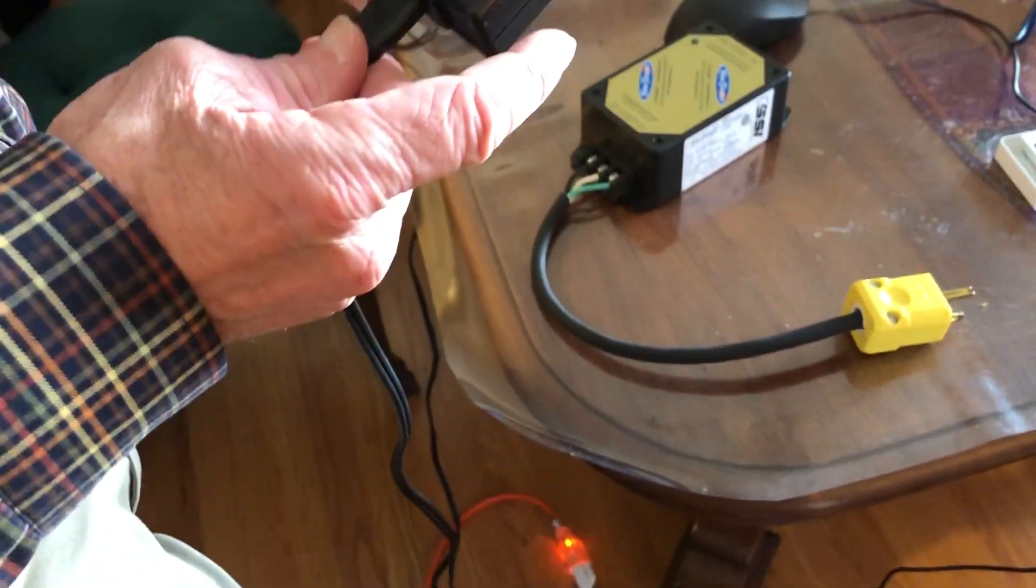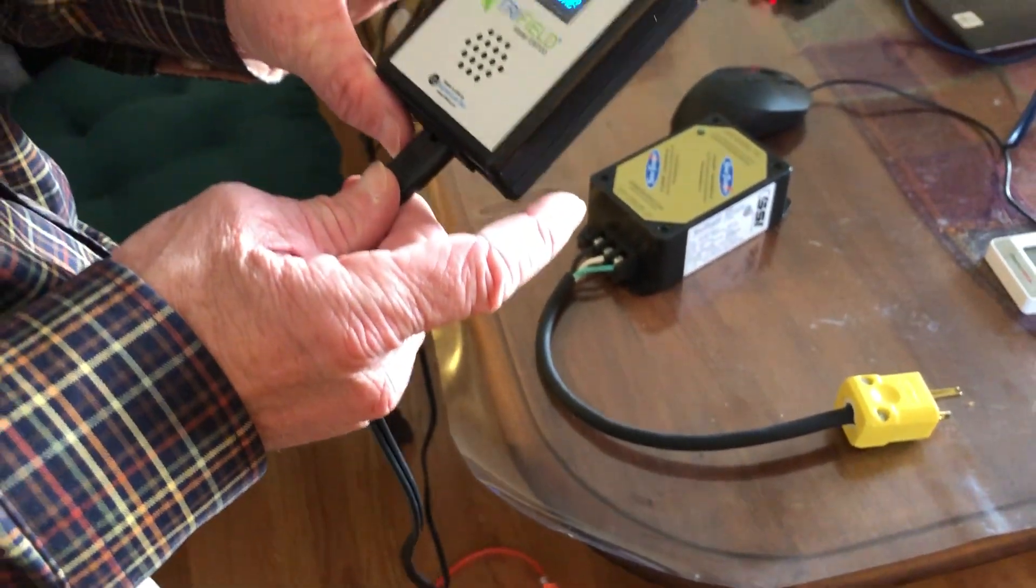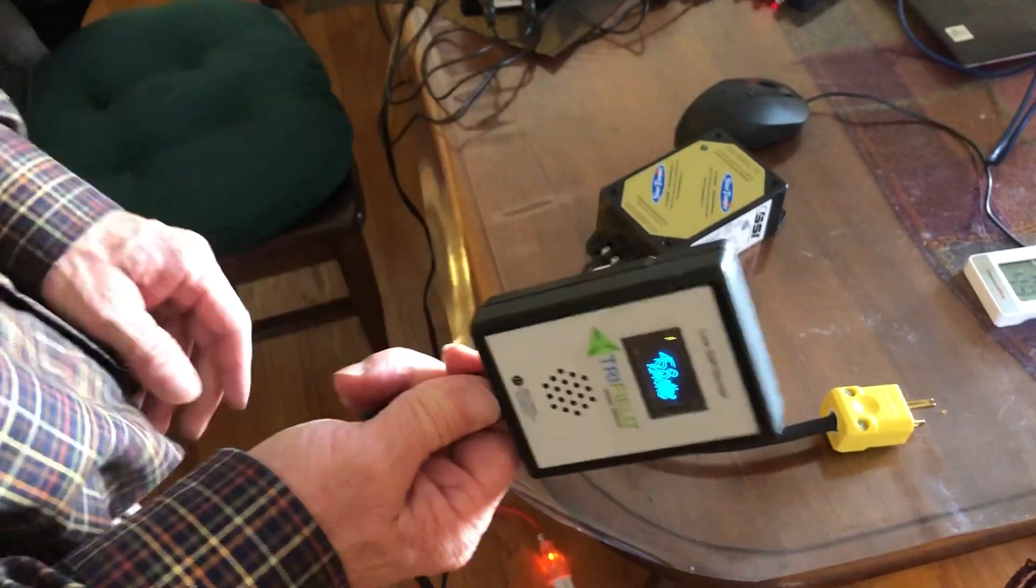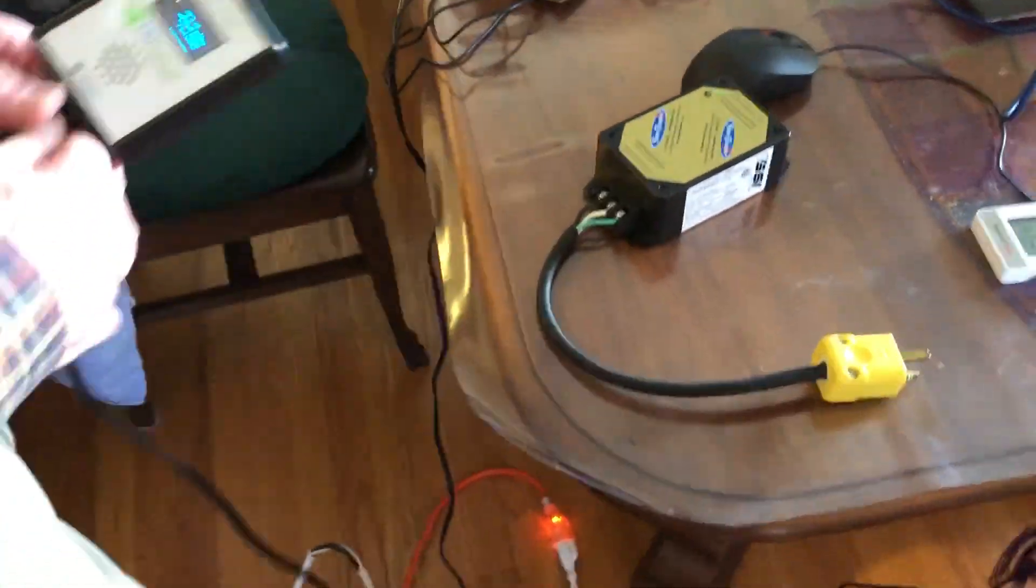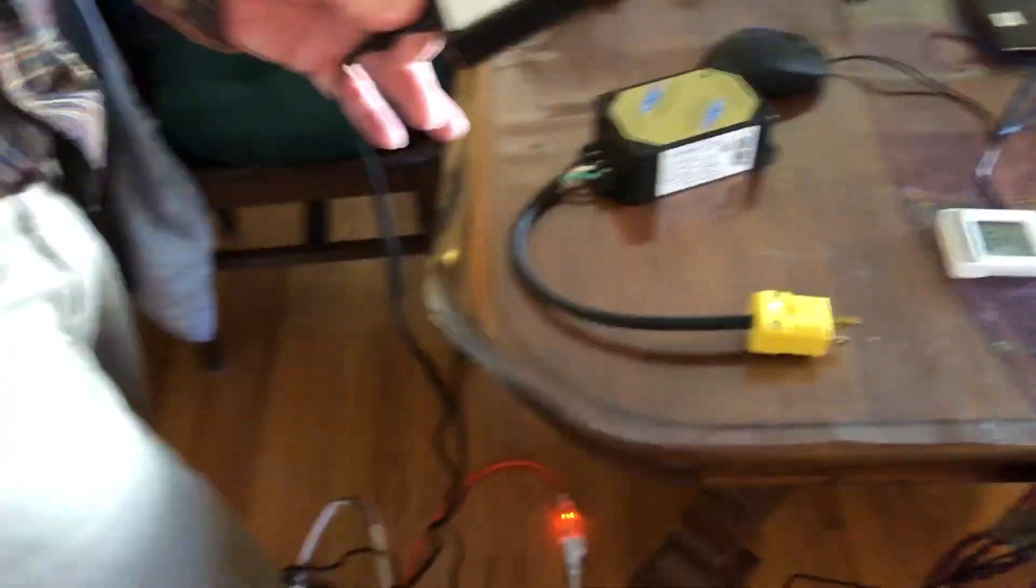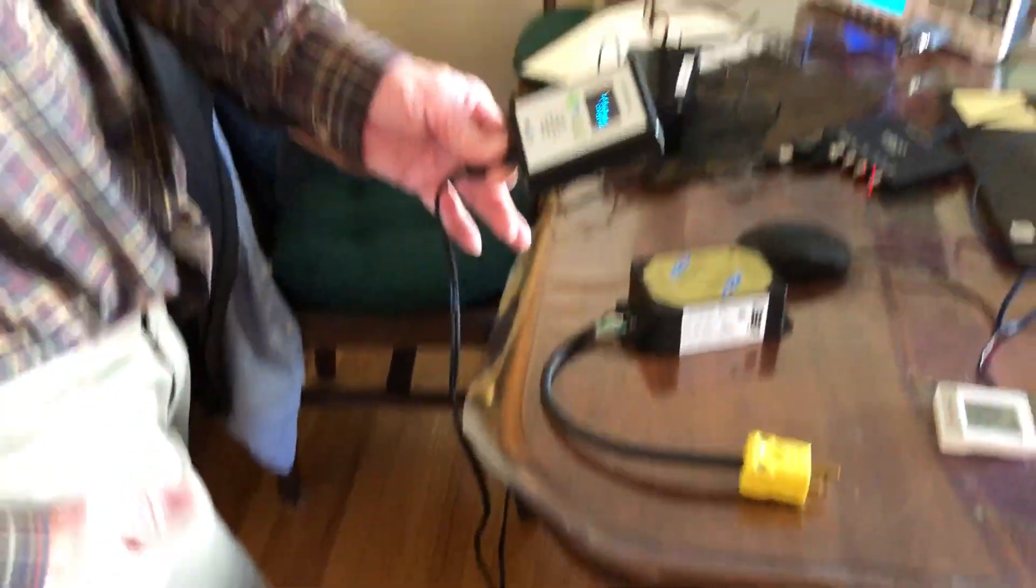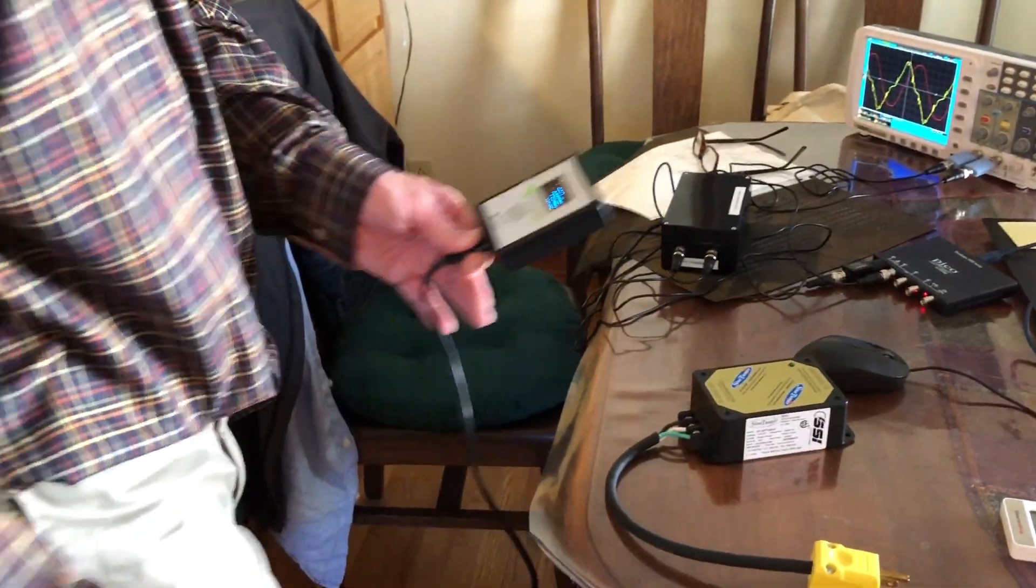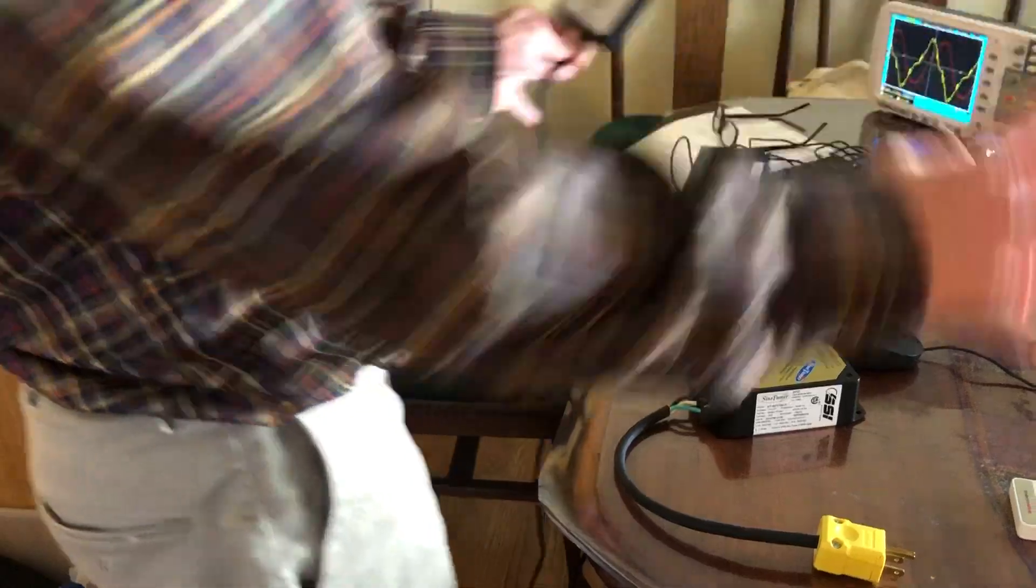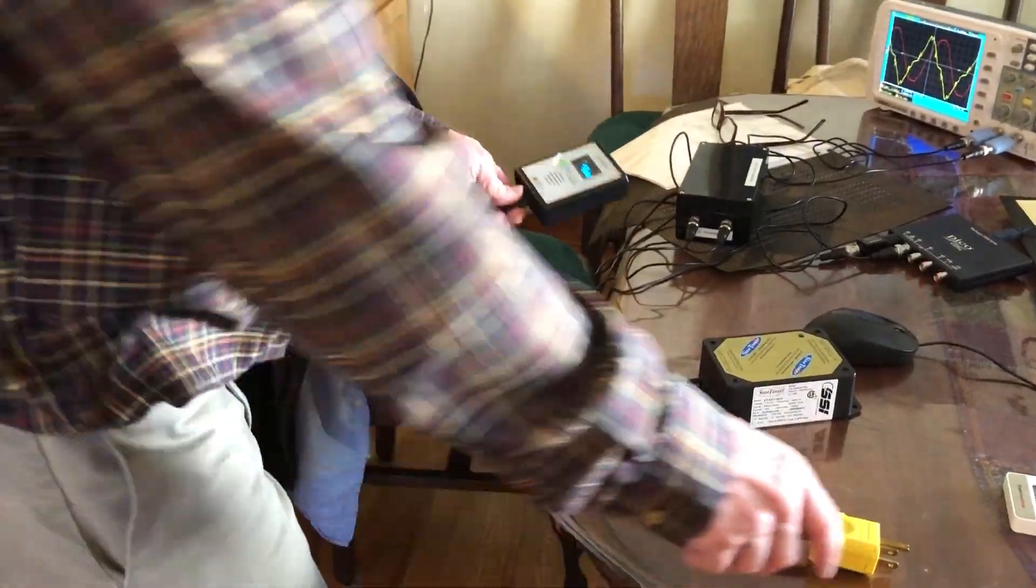As building biologists we were kind of guessing, but this prevents the guessing. That's why this trifield meter is so powerful here. I'm gonna go plug this sine tamer in and see what happens.